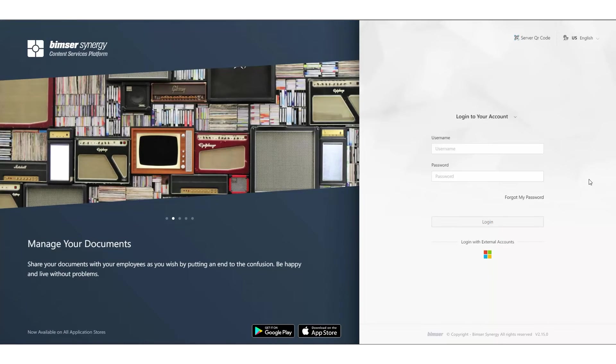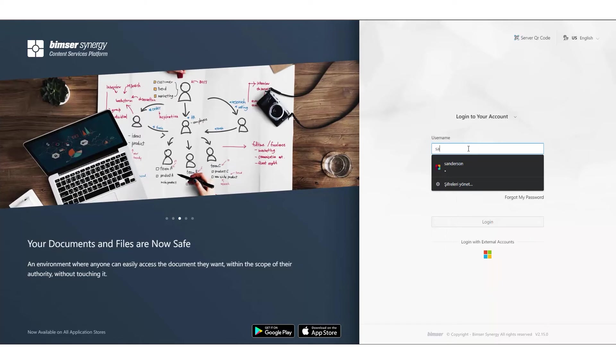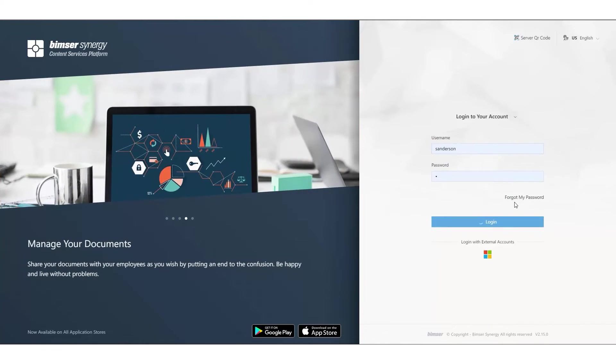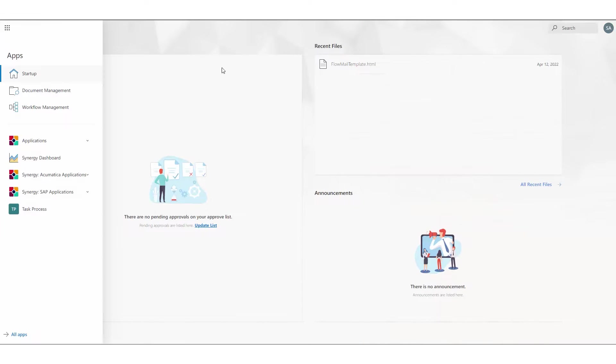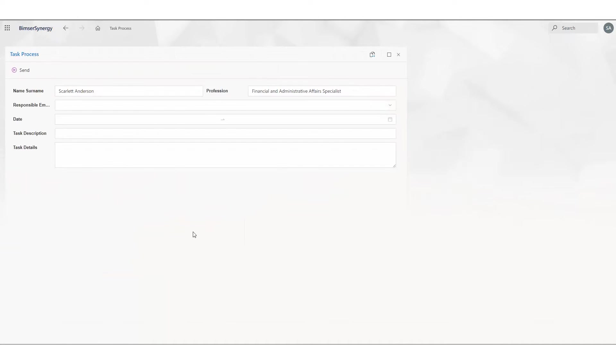First of all, I'm logging into the system with a random user and moving forward to our one-off process. As you can see, the system gets our information from the HR system.